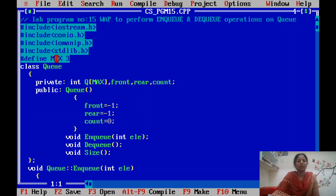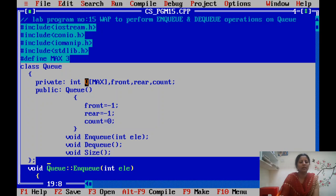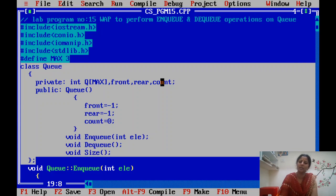The maximum queue size is defined as 3. We are defining the class for the queue. This queue class contains a data member — the queue is implemented using an array concept, so we created one array of size 3 (queue of max). The queue also contains a front pointer and a rear pointer.